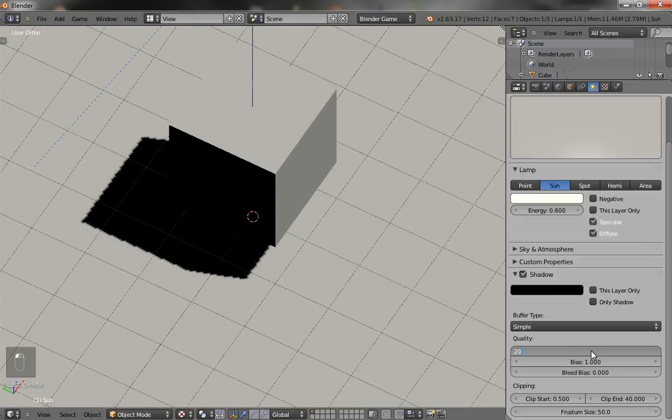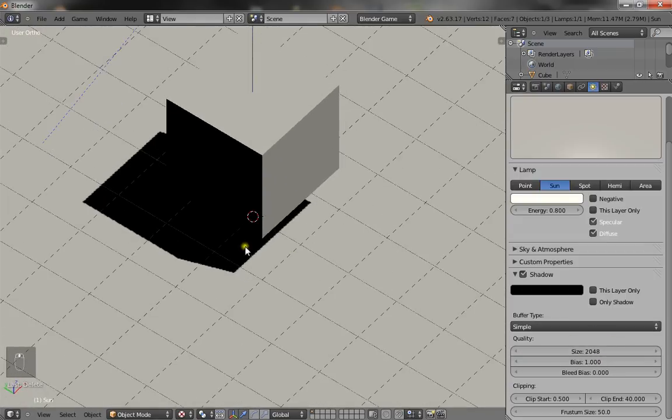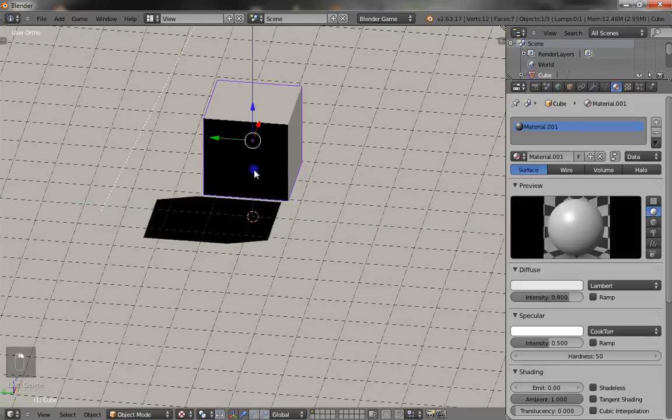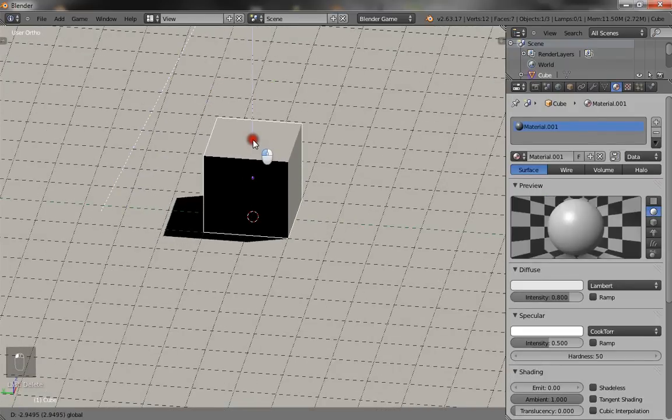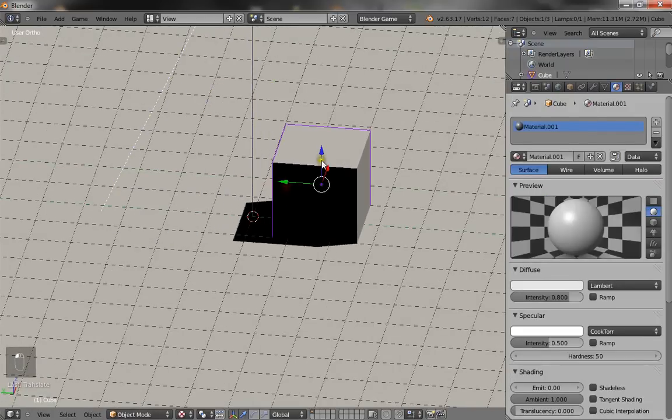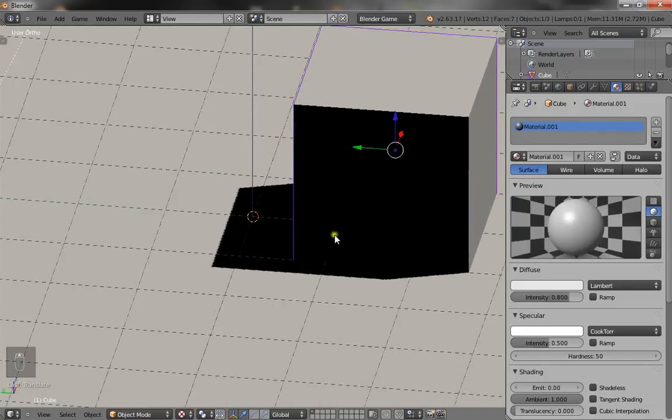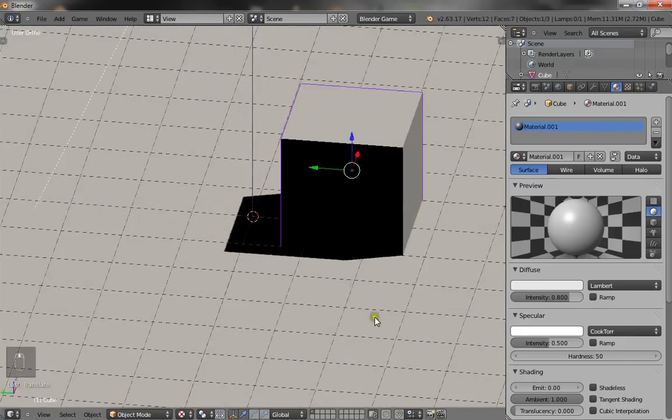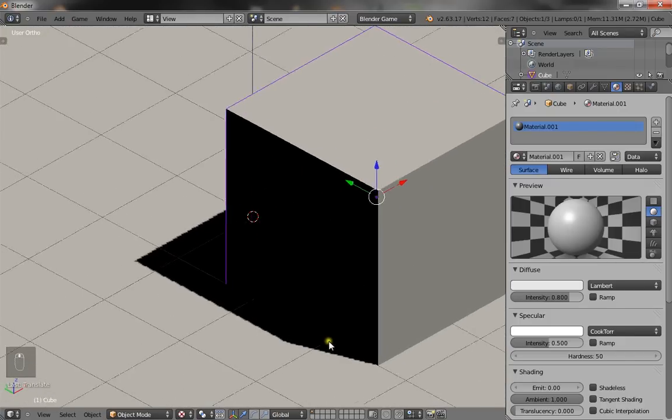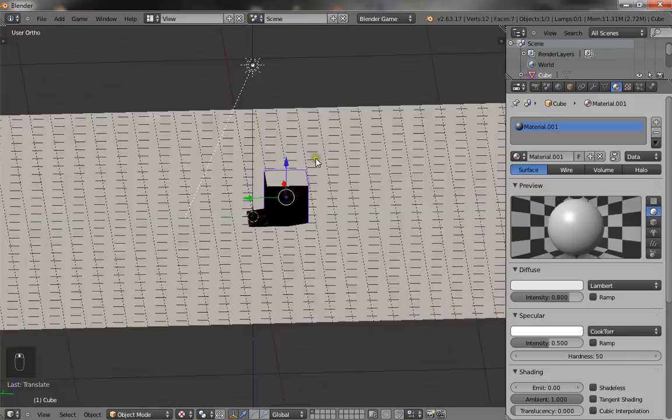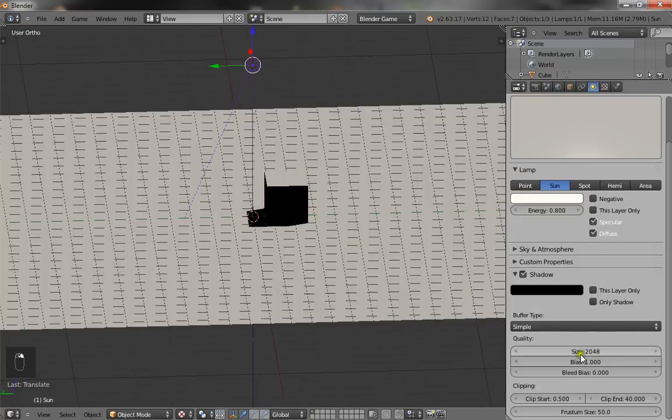And you want to raise the bias down. The bias is where the shadow starts actually. I can't really give a good example with this because it's not exactly visible, so I won't really bother with that. So put the bias down to like something point three.